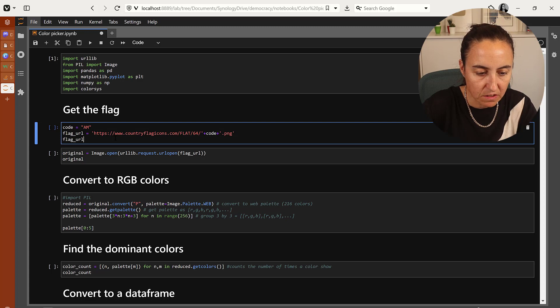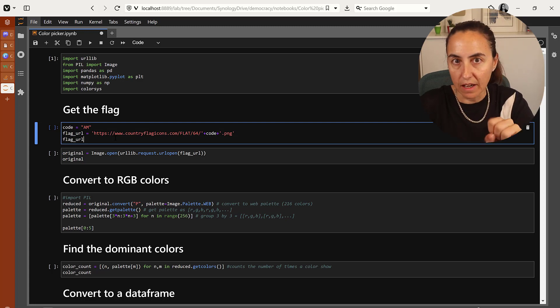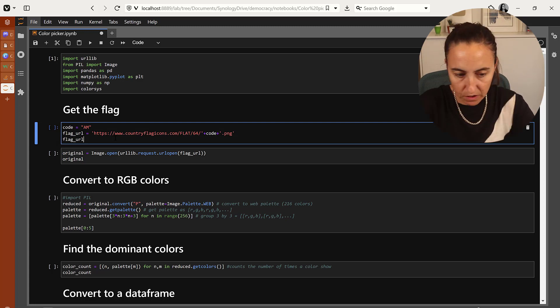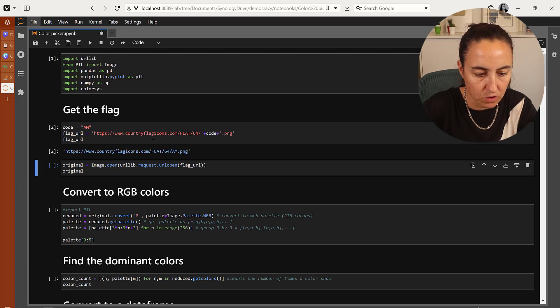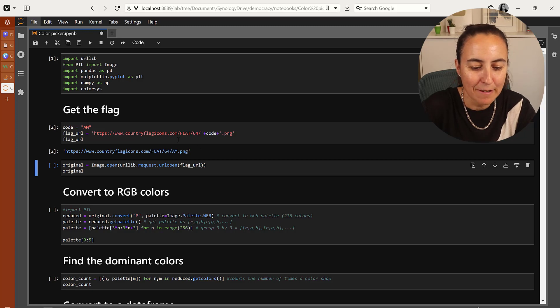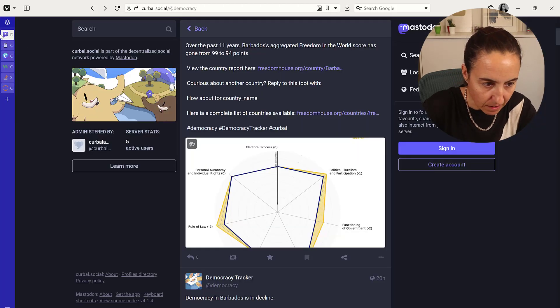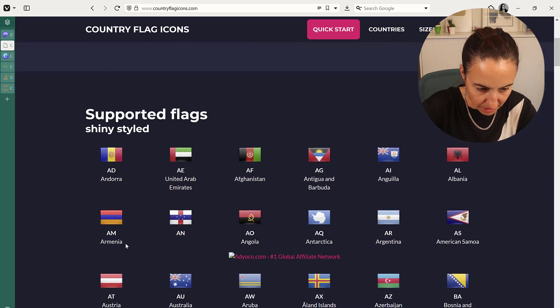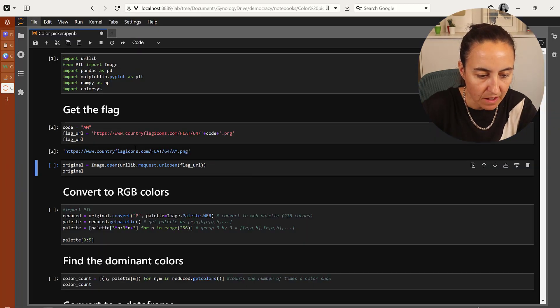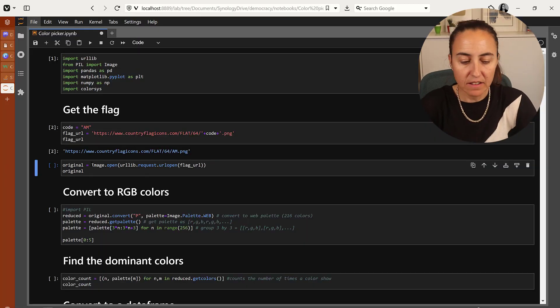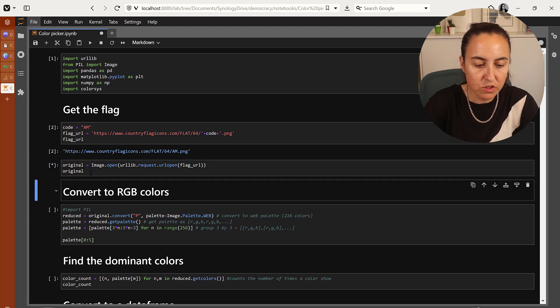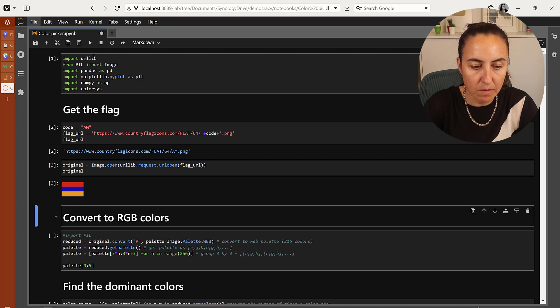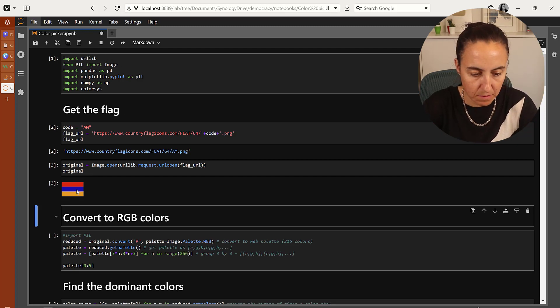We're going to run the code. The first thing is we're going to get the flag or create the flag URL. I have the code here so I could change it easily when I'm testing. This is AM, the flag for Armenia. I have the flag name on the URL, and now I'm going to open the image. For that, I'm using the URL package. You can see the image here.